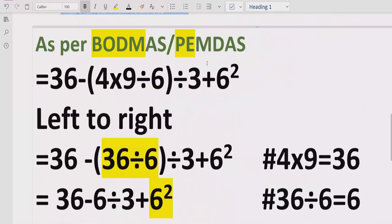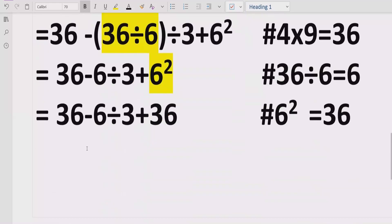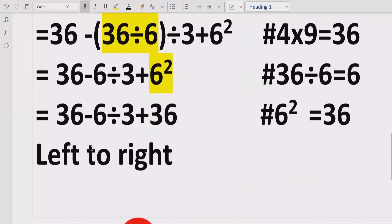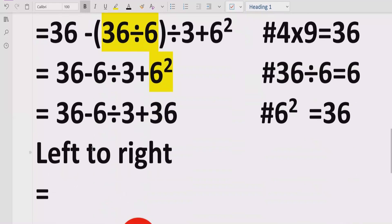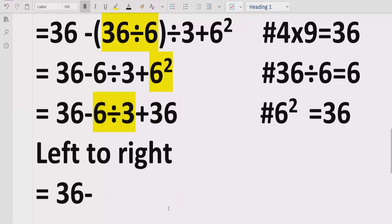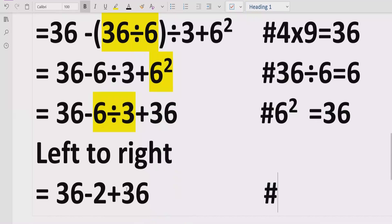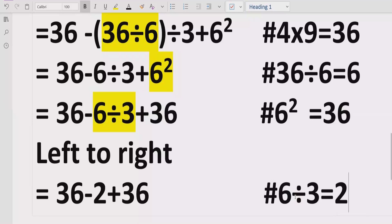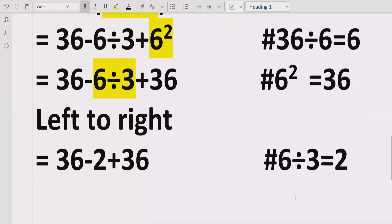Now we handle multiplication and division, going left to right. We find 6 divided by 3, which gives us 2. The expression now reads: 36 minus 2 plus 36.